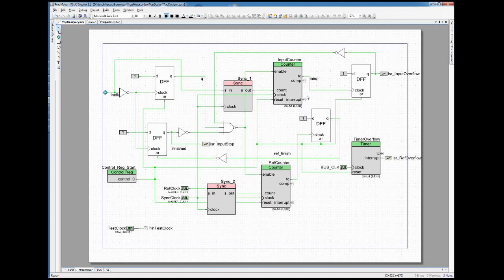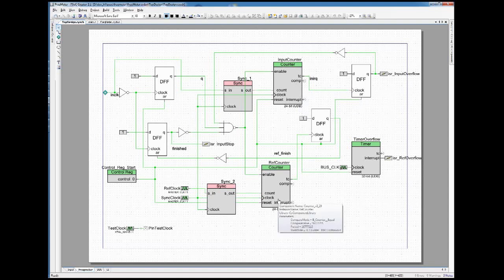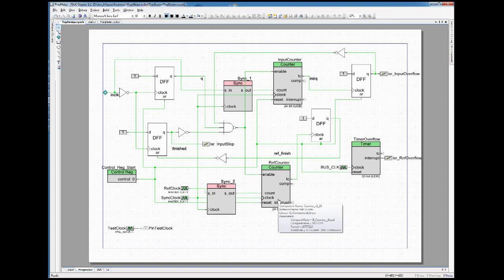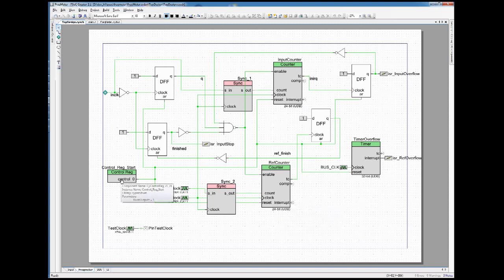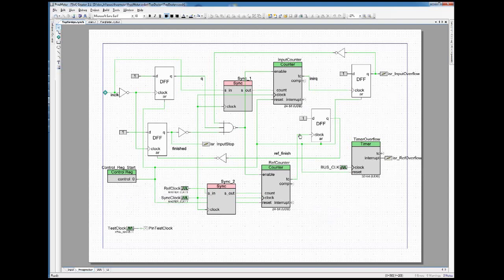So this circuit here uses a counter for the input frequency as usual, but it also has a counter for the reference frequency which are gating together to create a higher precision counter. It works as follows: when the control register is at one, it resets all the flip-flops here, resets the timer, resets the counter, and after that everything is locked up and doesn't do anything.